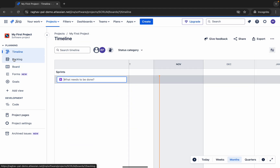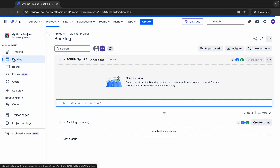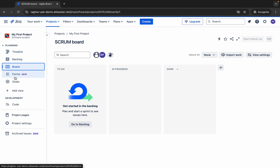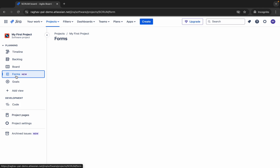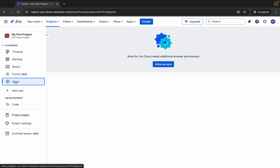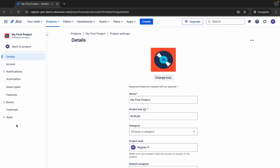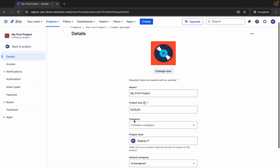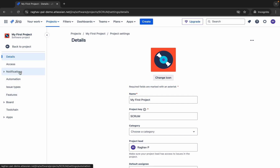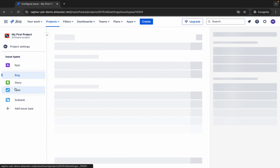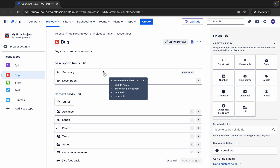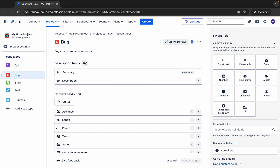On the sidebar, for whatever you have selected — like a project — you can see the timeline, the backlog, the boards. We have forms as well. Then if you create any goals for yourself or for this project, you can see that here. We can also see the project settings, where you can check all your project settings, notifications, and issue types.